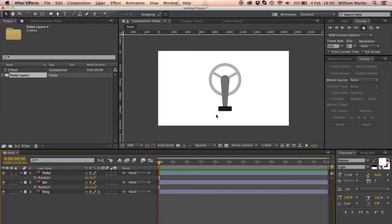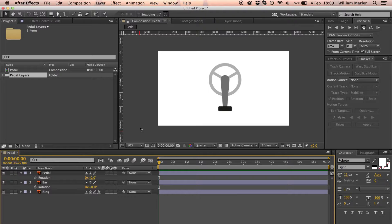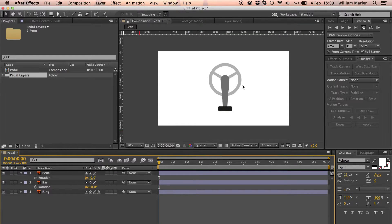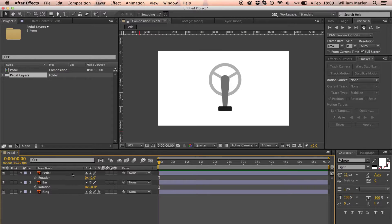In Adobe After Effects, it's easy to combine parenting with simple expression work to create some powerful results. For example, I have this bike pedal illustration and I'd like the pedal to follow the rotation of the bar.